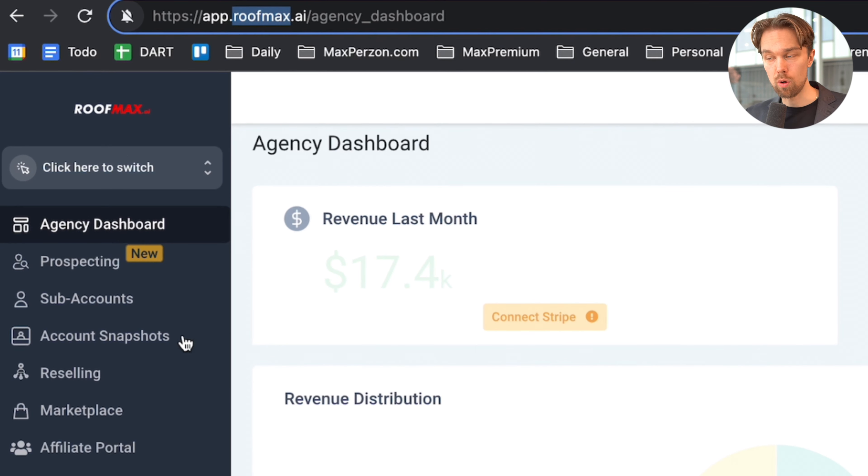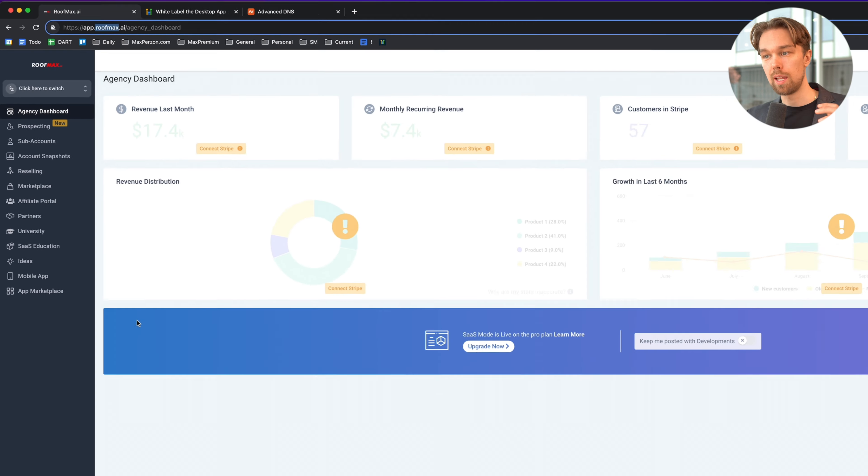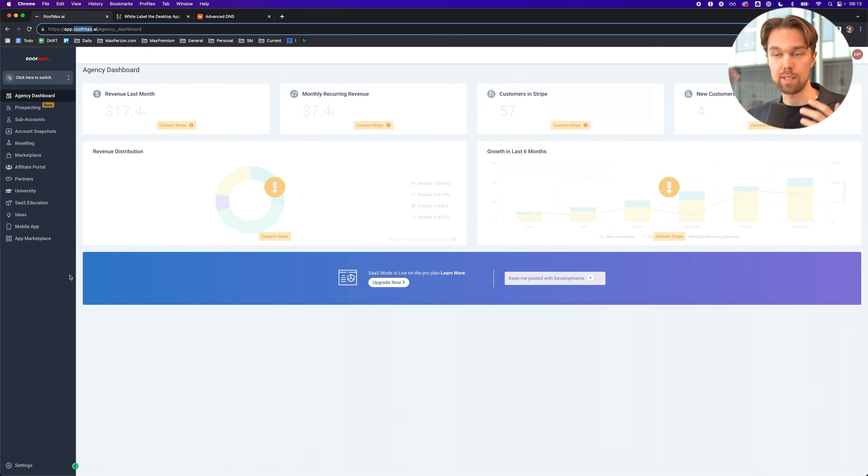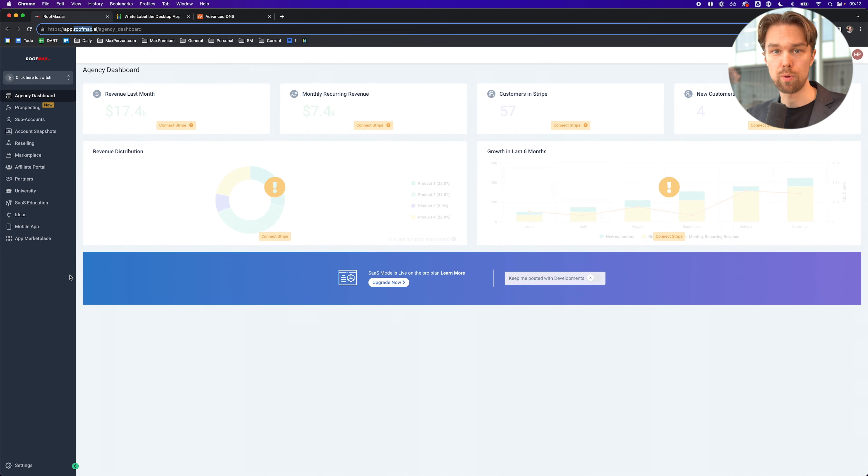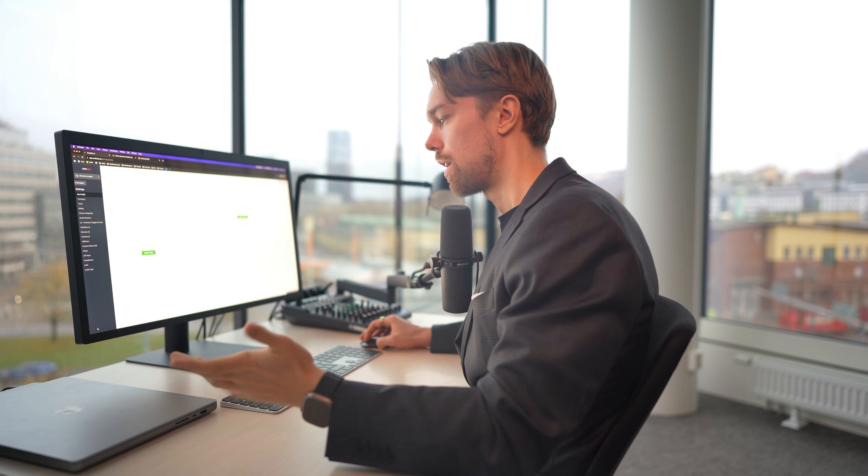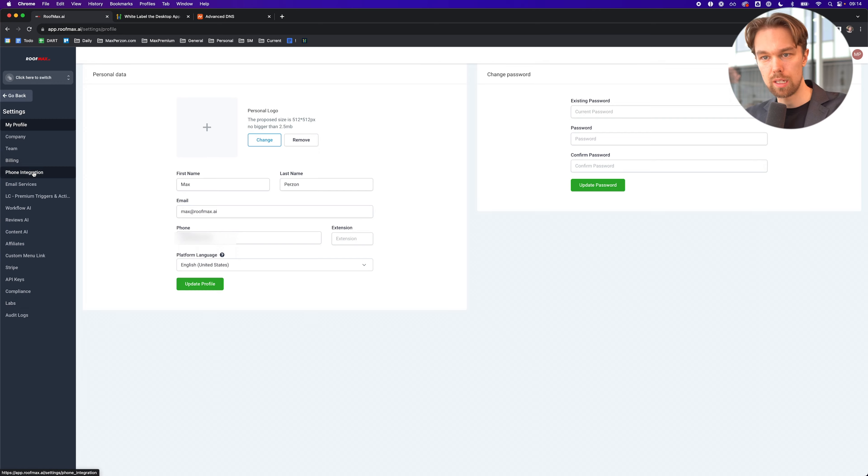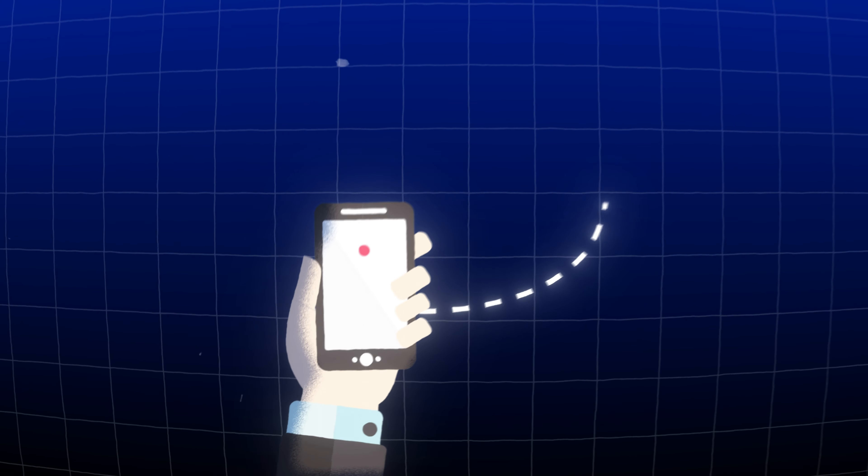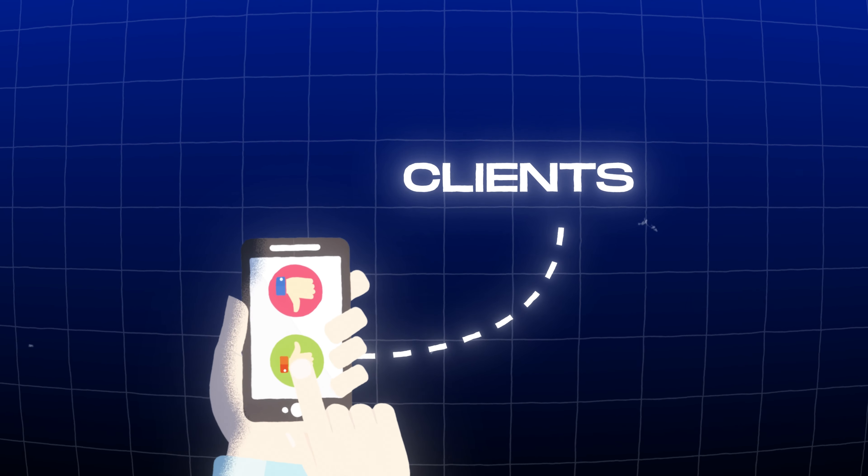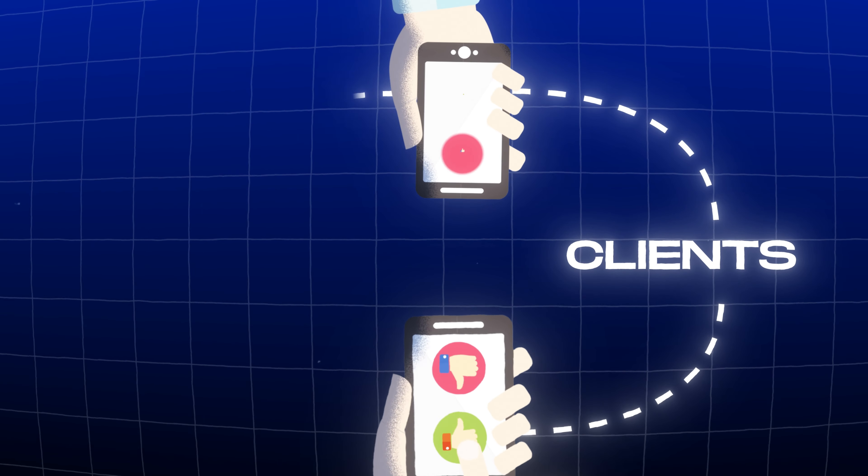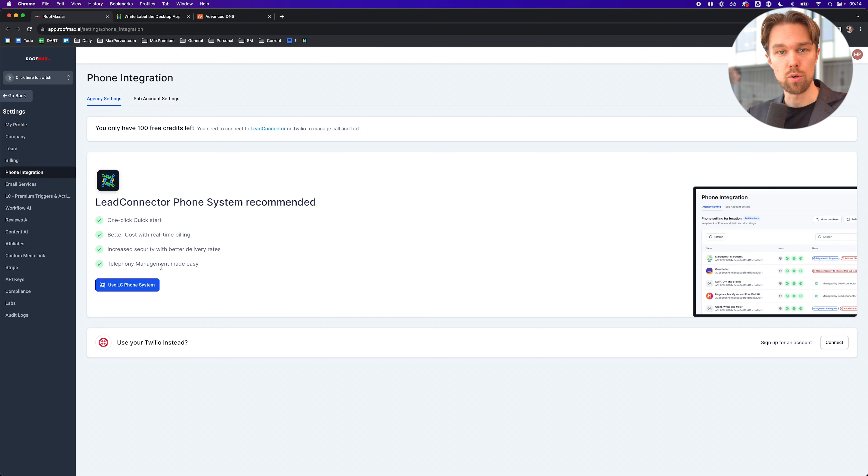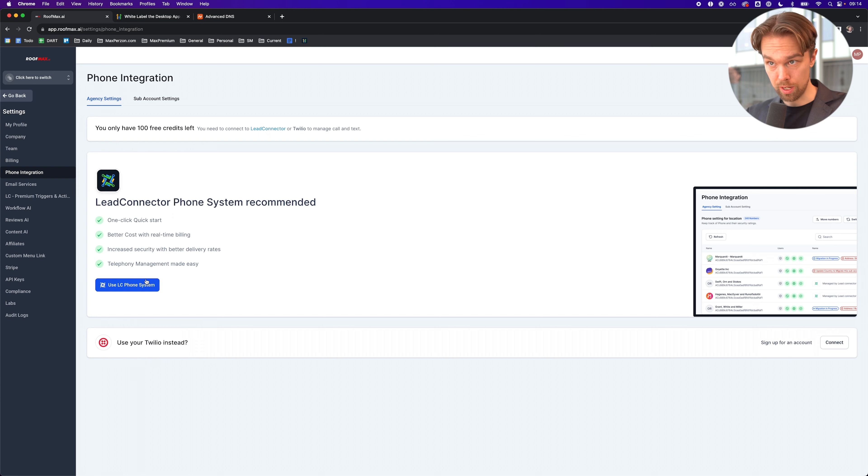Now you can see that we basically white labeled HighLevel super quickly. It's on my domain, it's with my logo. So now when I show this to my clients, they don't necessarily have to know that it's built on HighLevel. We can say that it's our own software, our own white labeled software called roofmax.ai, which is pretty cool. The next thing we want to do in today's video is fix the phone integration because we want to be able to send text messages to our clients, and our clients should be able to send text messages and call using roofmax.ai. To do that, we're going to integrate the lead connector phone system, which is very simple to set up. Let's go through that right now.